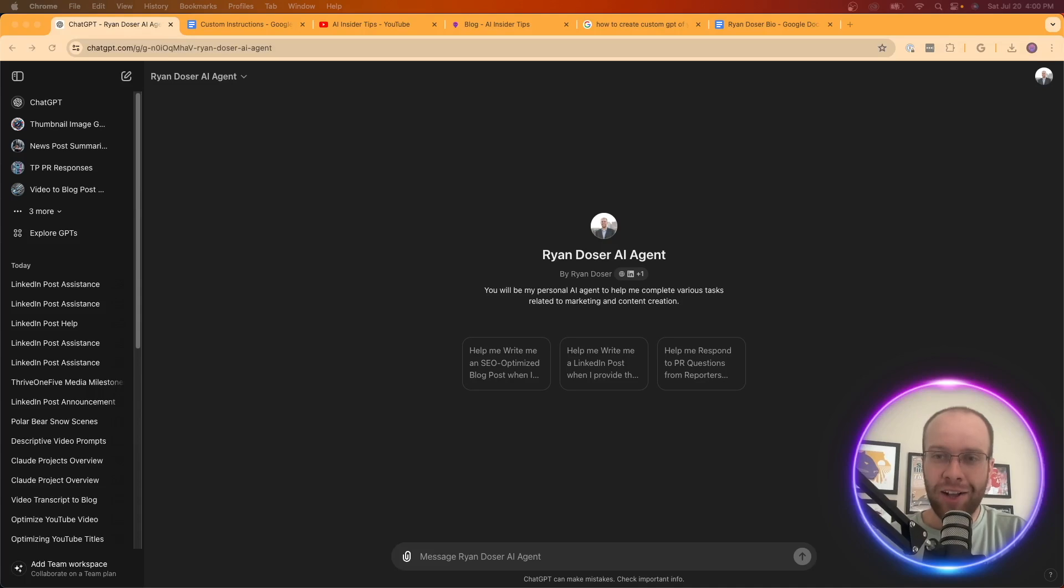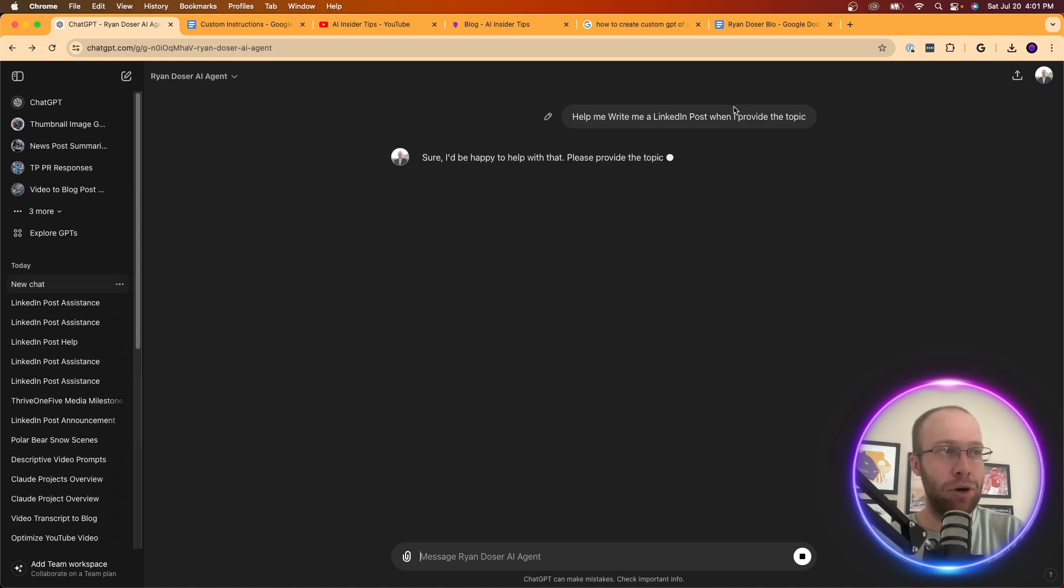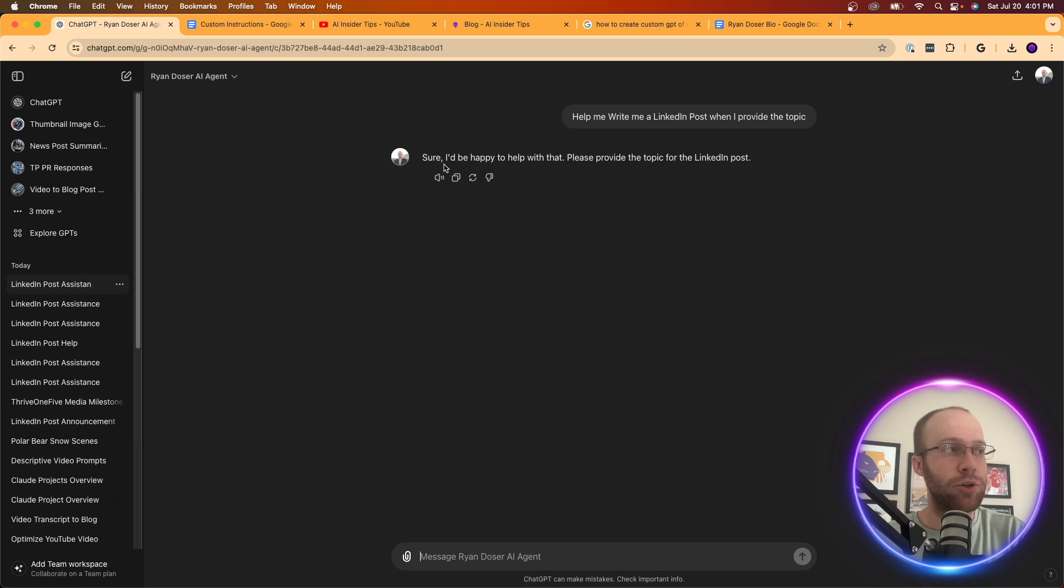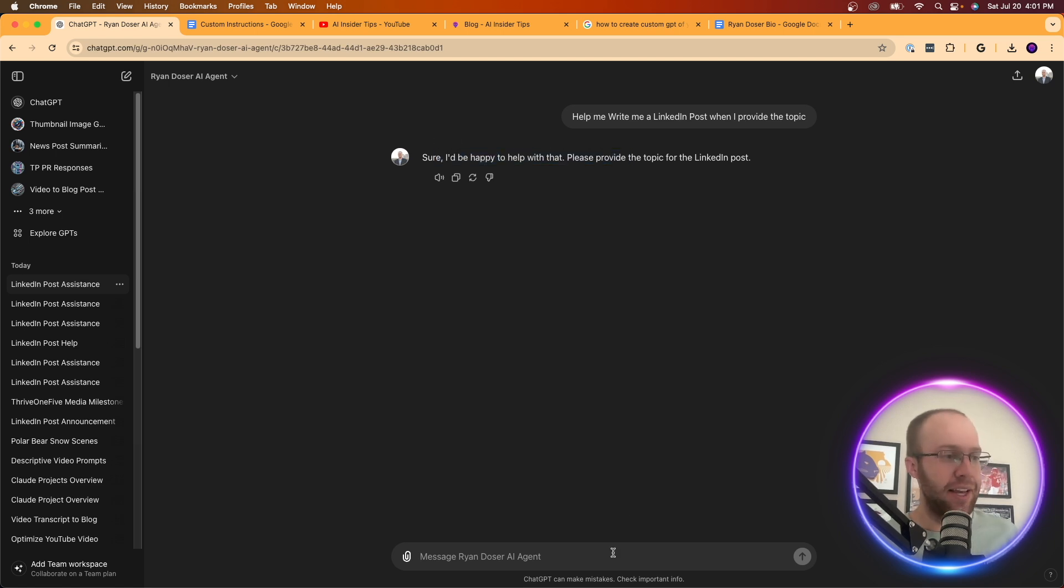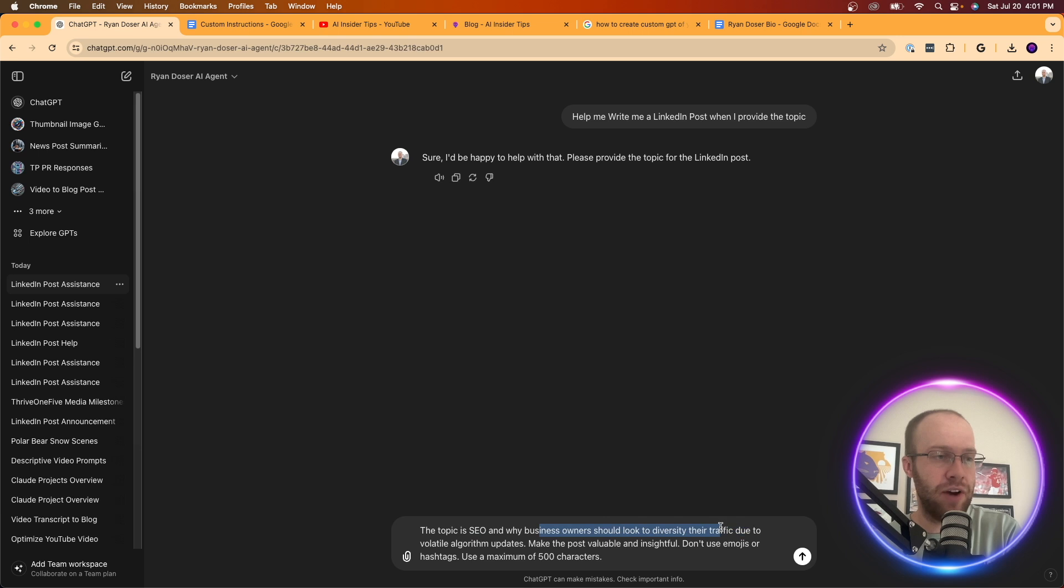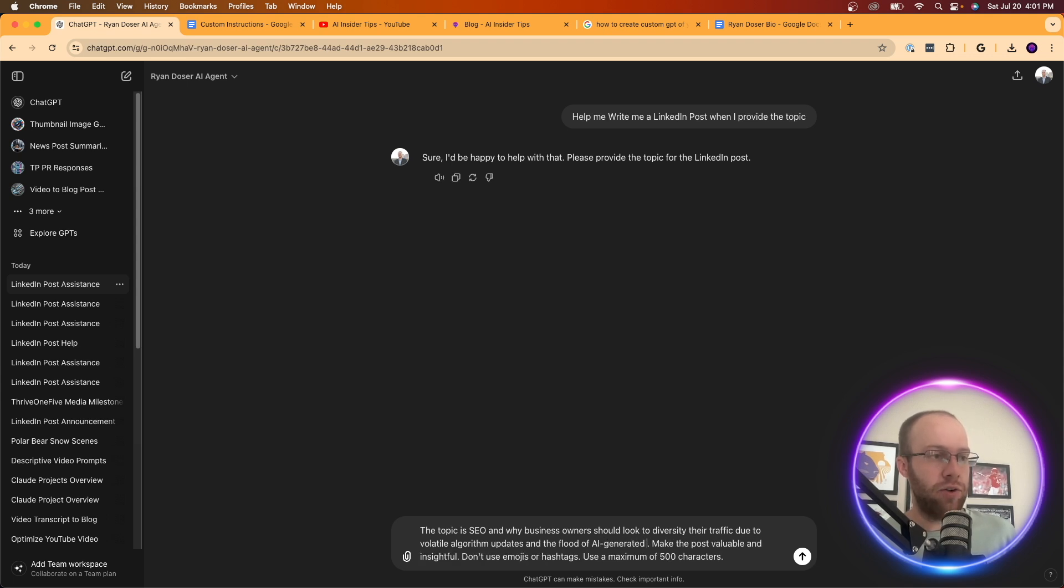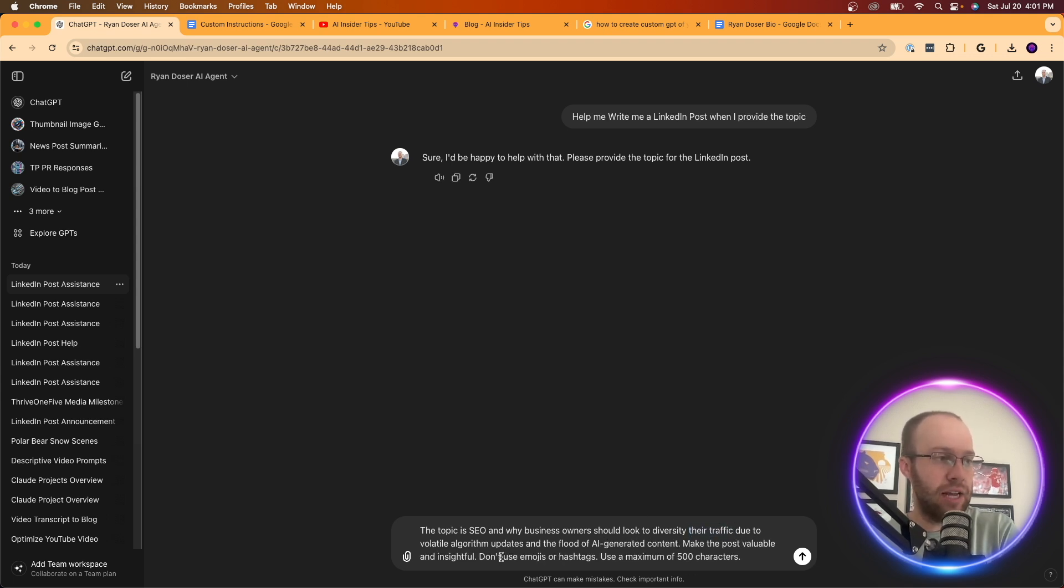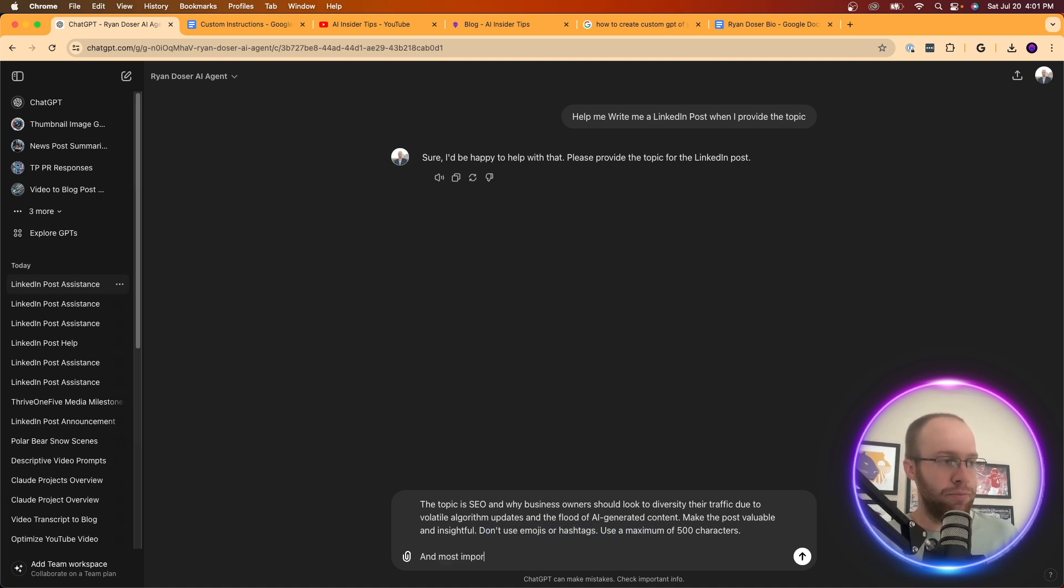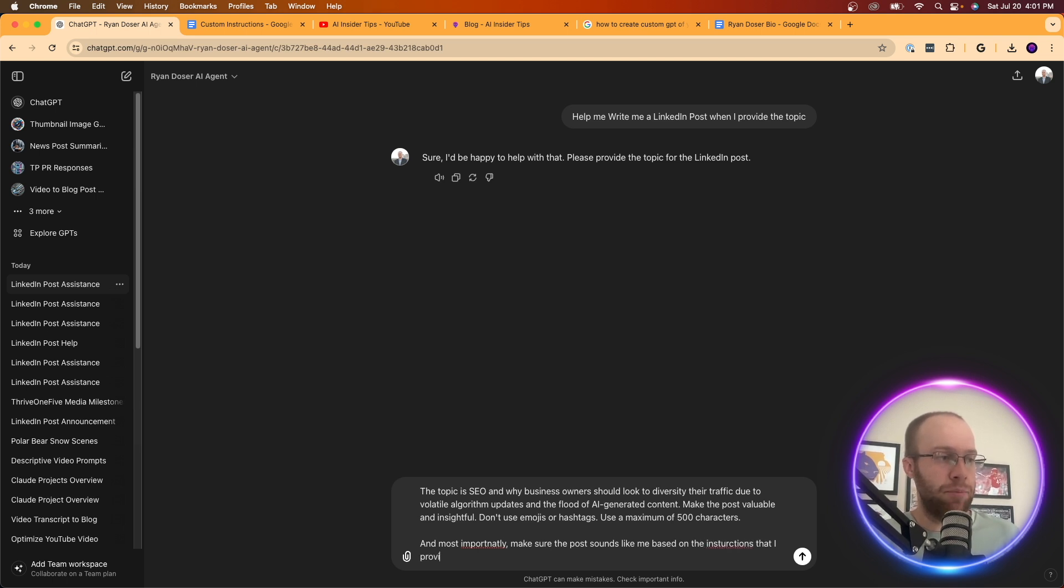All right. So now let's put this custom GPT to the test. So what I'm going to do is I'm going to do a very basic example. And I'm going to say, help me write a LinkedIn post when I provide the topic. And so it says, sure. I'd be happy to help with that. Please provide the topic. And then what I'm going to do is I'm going to say, the topic is SEO and why business owners should look to diversify their traffic due to volatile algorithm updates and the flood of AI generated content. Make the post valuable and insightful. Don't use emojis or hashtags, use a maximum of 500 characters. And most importantly, make sure the post sounds like me based on the instructions that I provided.